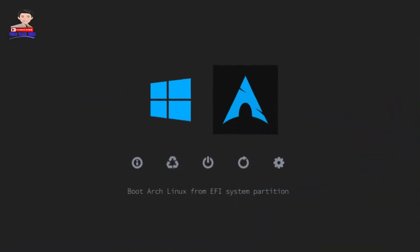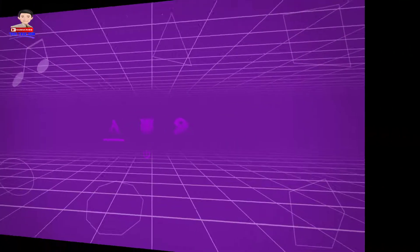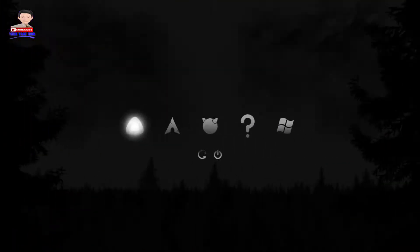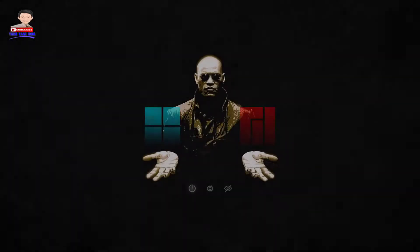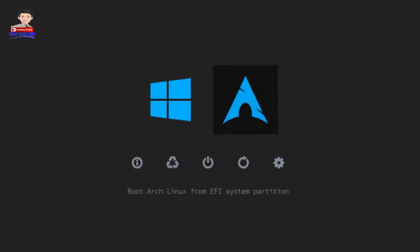Want to customize your Refind bootloader? I will tell you how. In just one minute you will change your boot screen.